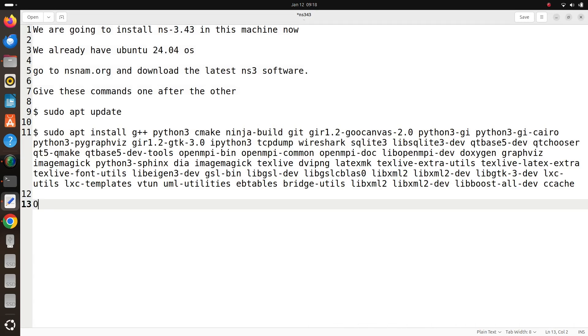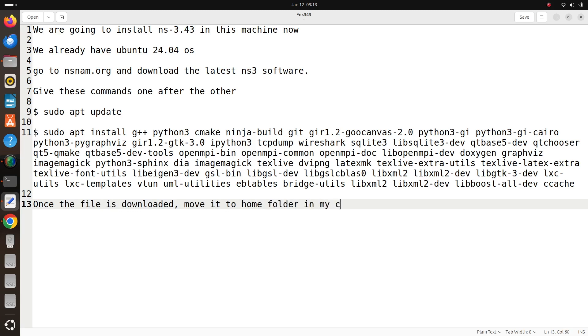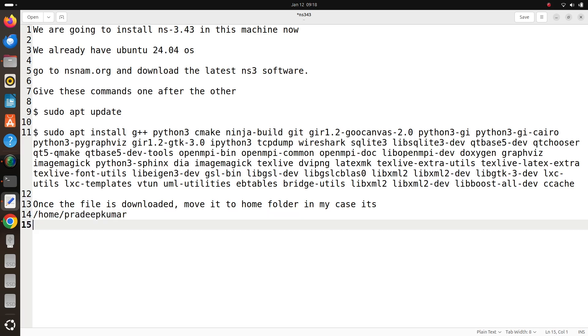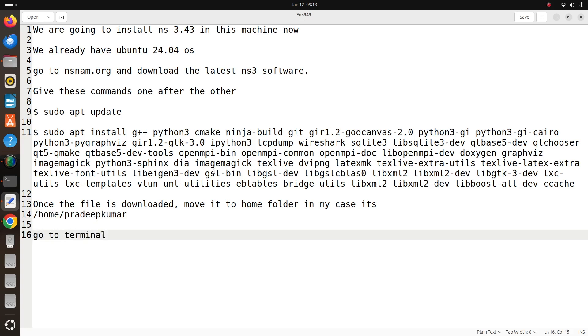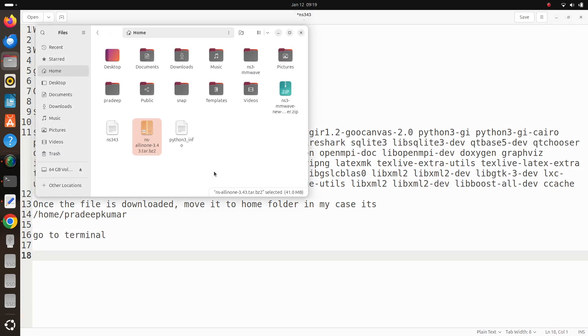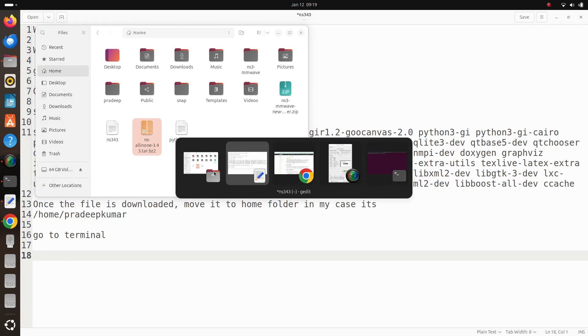These two commands will extensively download many softwares. Since I have already installed it, I am not showing it in my video now. After the file has been downloaded, move it to the home folder. In my case it's home prithipkumar. Actually the file will be downloaded in the download folder, so from the download folder you just move it to the home folder. It's always a good practice to install the ns3 software in the home folder.